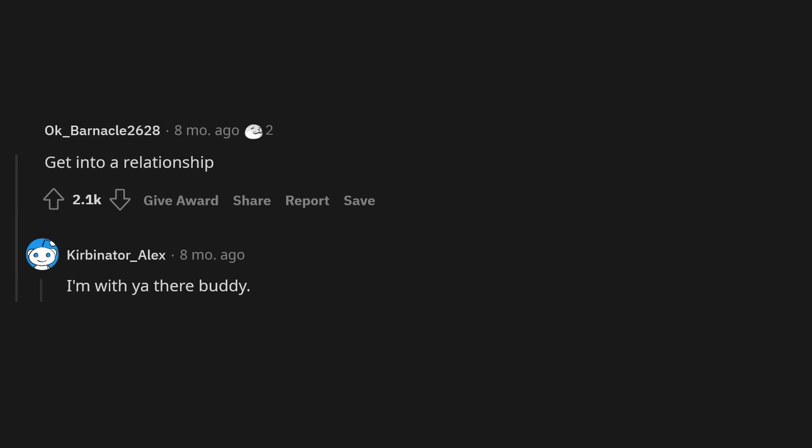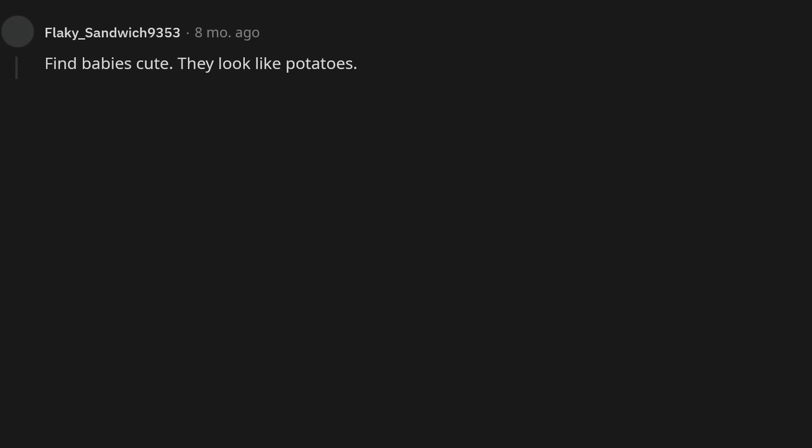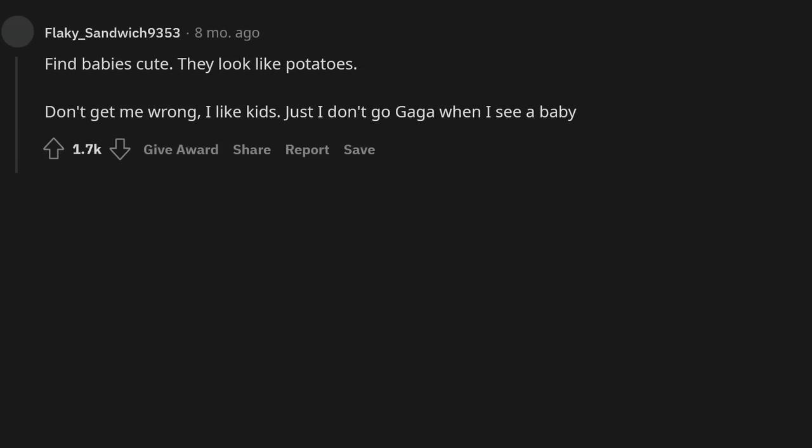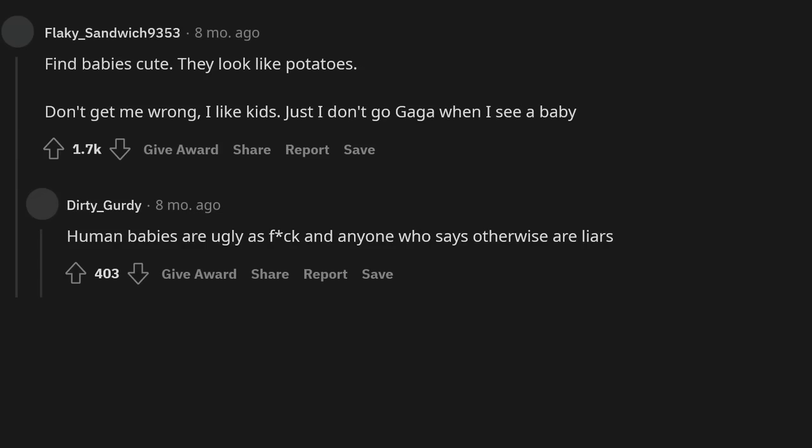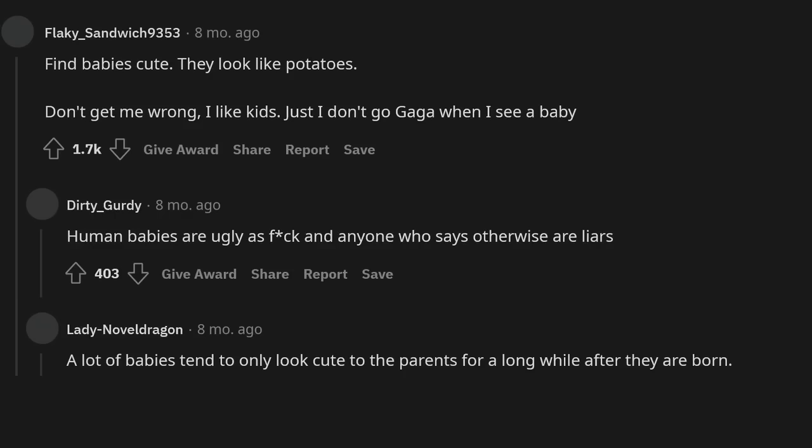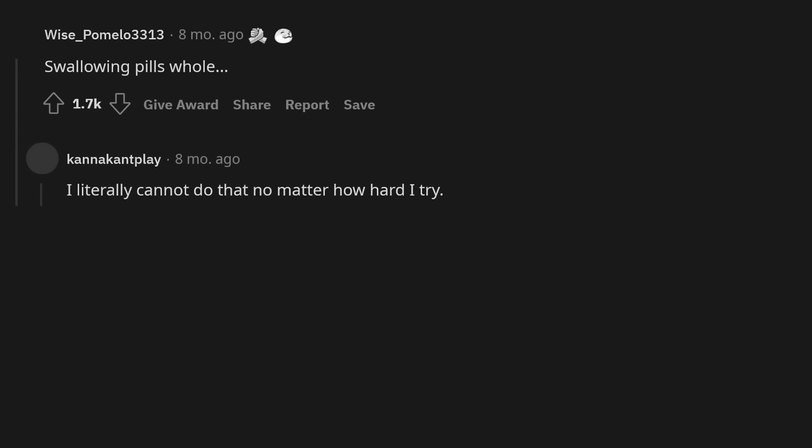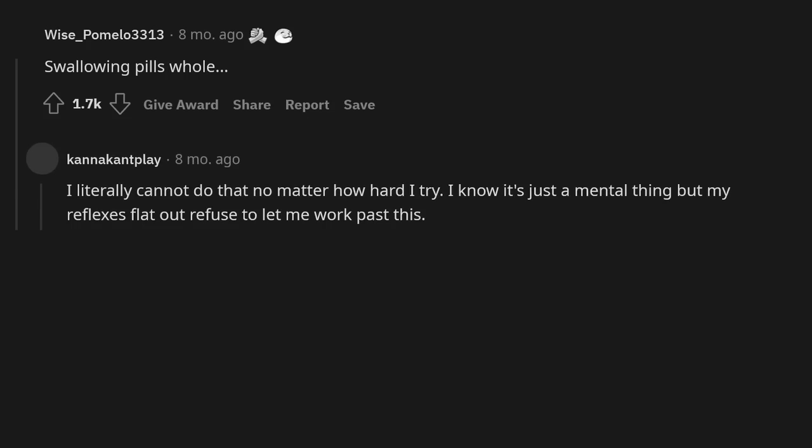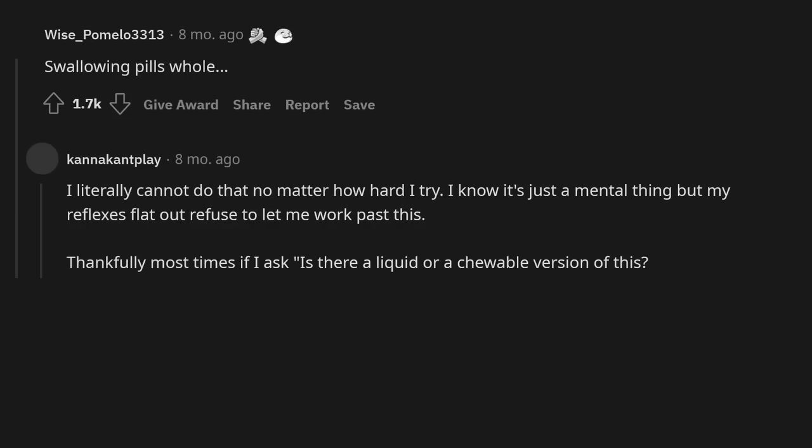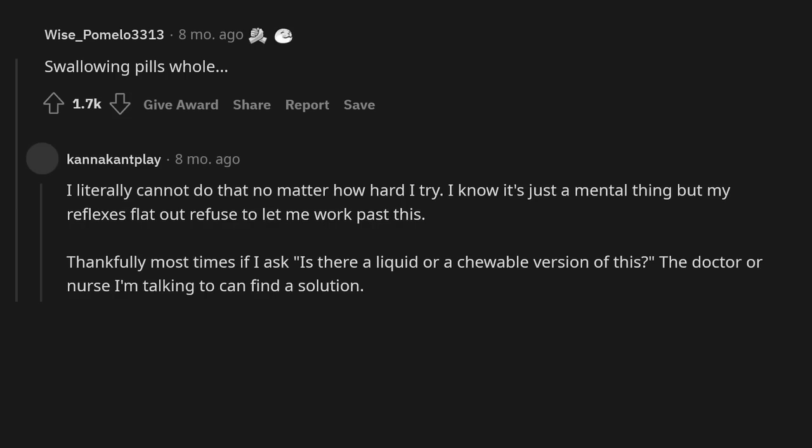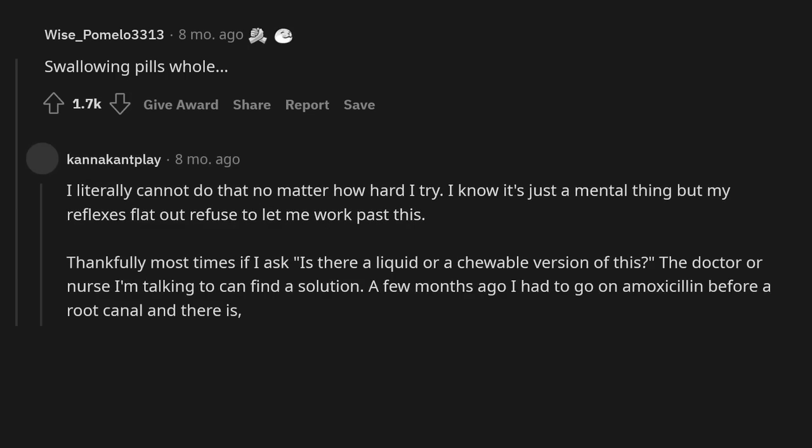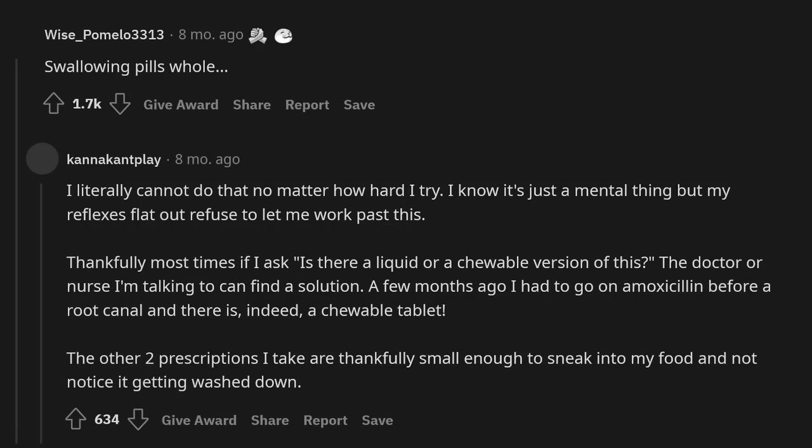Get into a relationship. I'm with you there buddy. Never been in one. Make friends. Find babies cute. They look like potatoes. Don't get me wrong, I like kids. Just I don't go gaga when I see a baby. Human babies are ugly as duck and anyone who says otherwise are liars. A lot of babies tend to only look cute to the parents for a long while after they are born. Newborns are ugly to many people, but to the parents they are the sweetest thing on earth. Swallowing pills whole. I literally cannot do that no matter how hard I try. I know it's just a mental thing but my reflexes flat out refuse to let me work past this. Thankfully most times if I ask is there a liquid or a chewable version of this, the doctor or nurse I'm talking to can find a solution. A few months ago I had to go on amoxicillin before a root canal and there is indeed a chewable tablet. The other two prescriptions I take are thankfully small enough to sneak into my food and not notice it getting washed down.